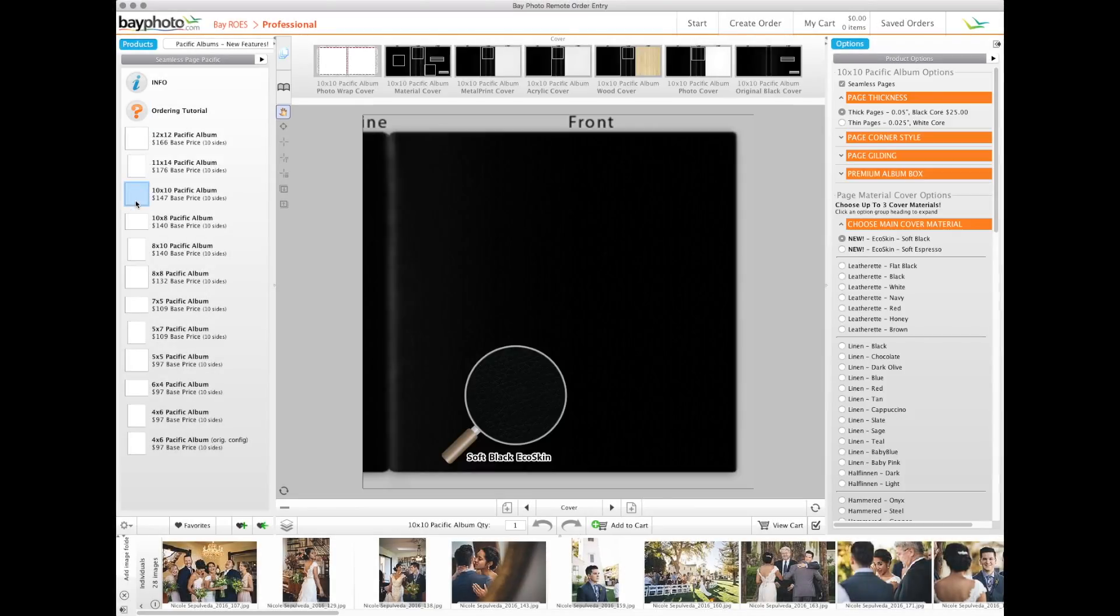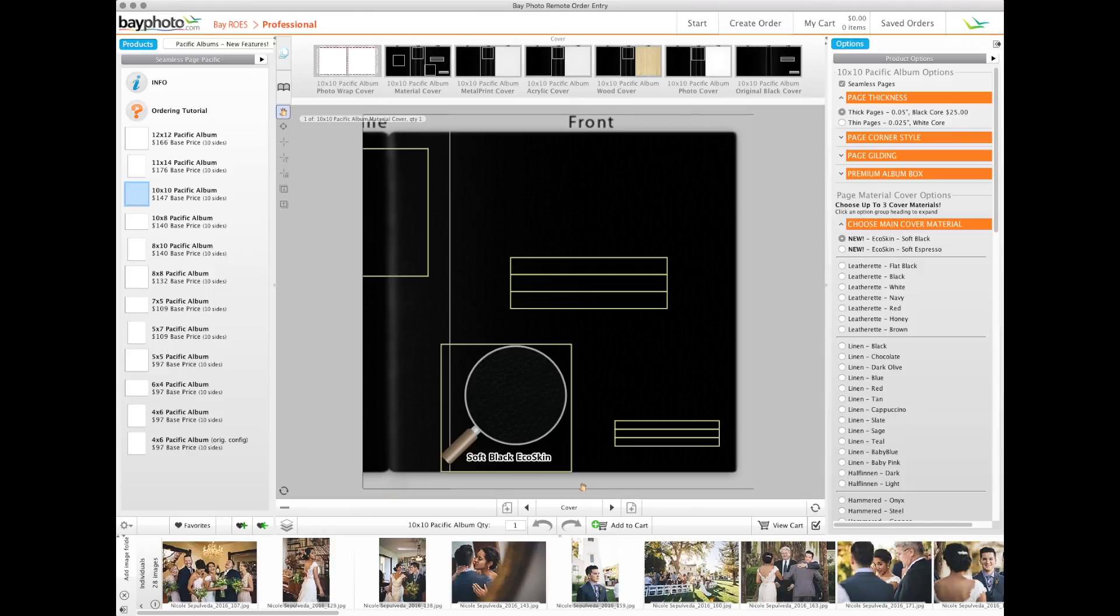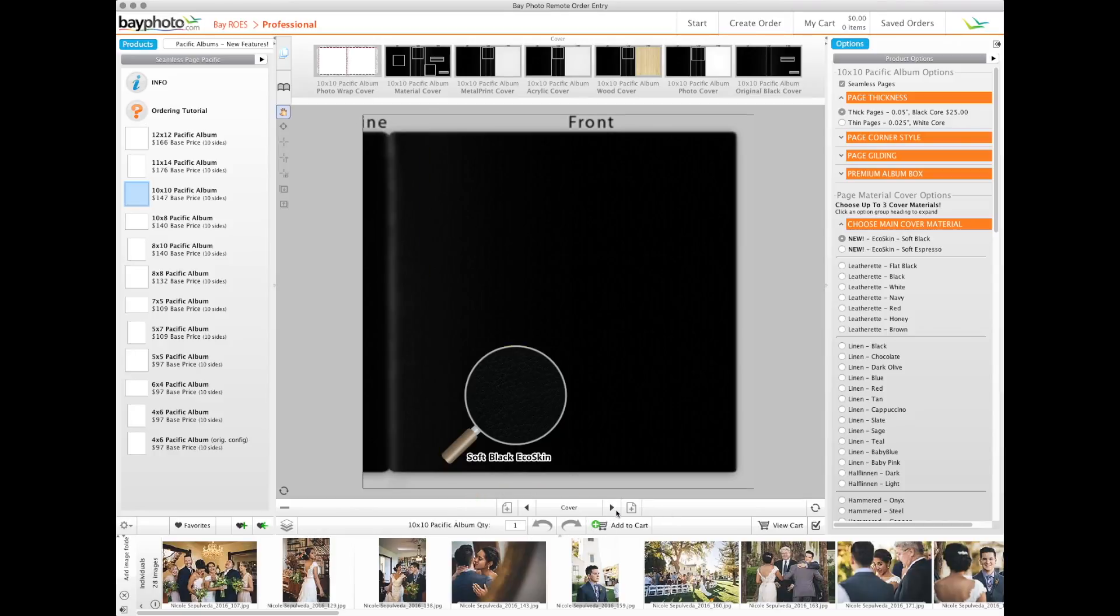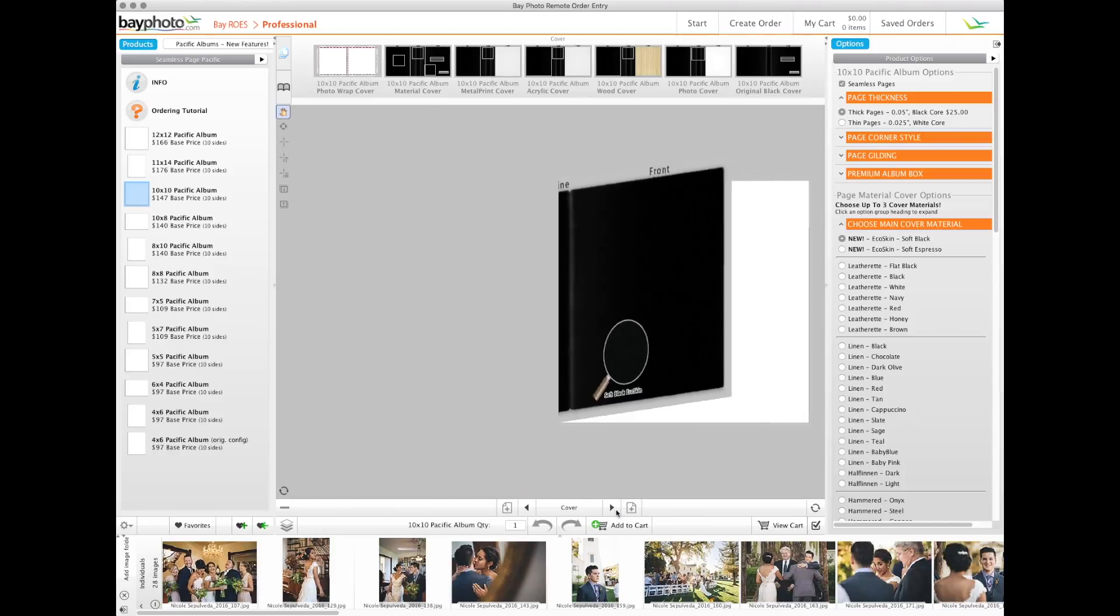We'll choose a 10x10 Pacific album with seamless pages for this example. Once the product is selected, the basic controls for navigating the product can be found below the layout area.